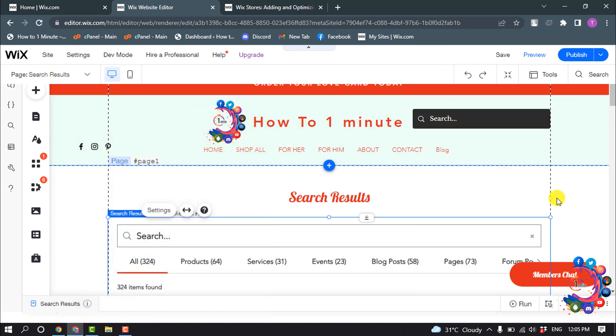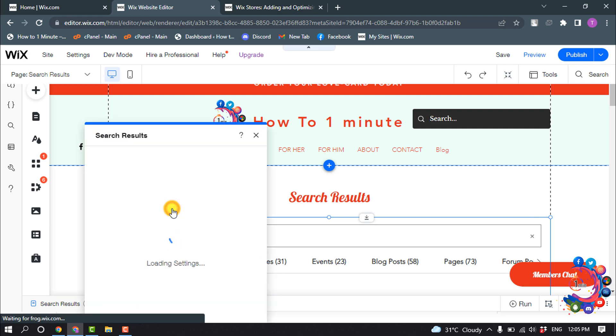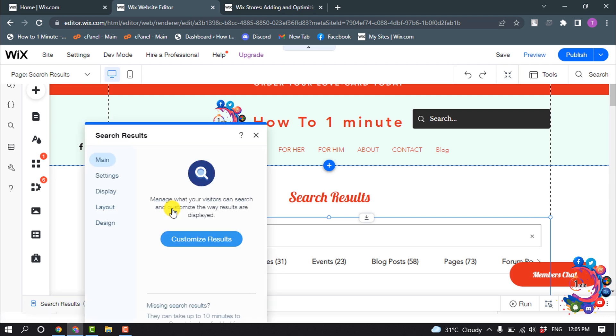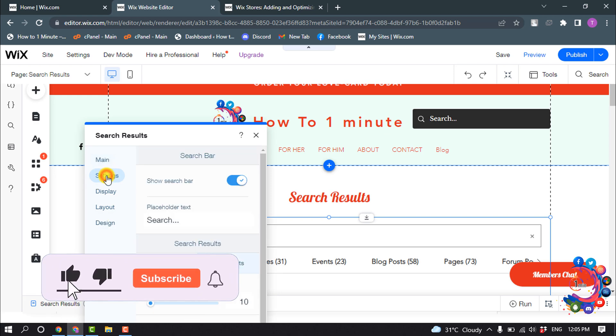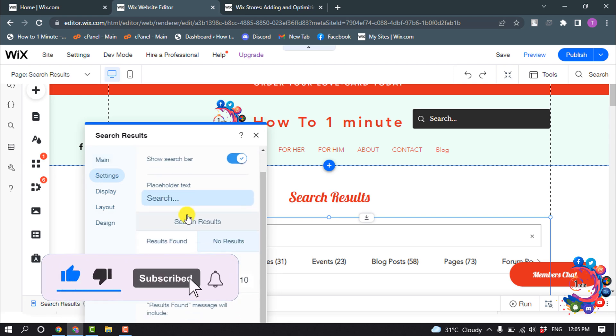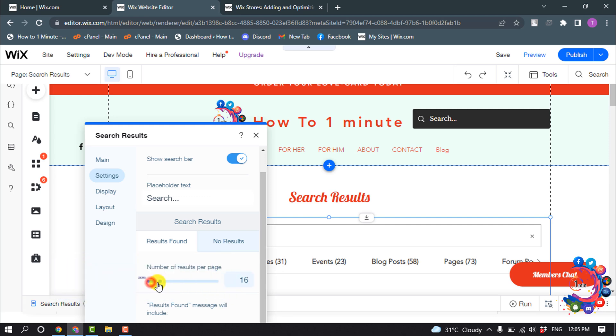To customize the search result page, select the search bar and click on Settings. Now select the Settings tab. You can change the placeholder and the number of results per page.